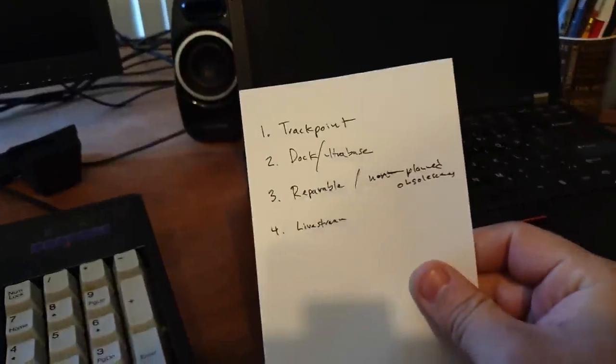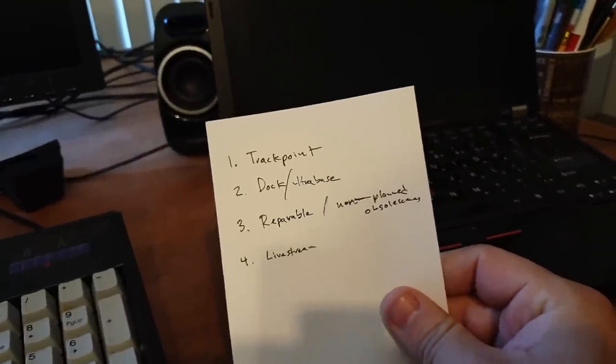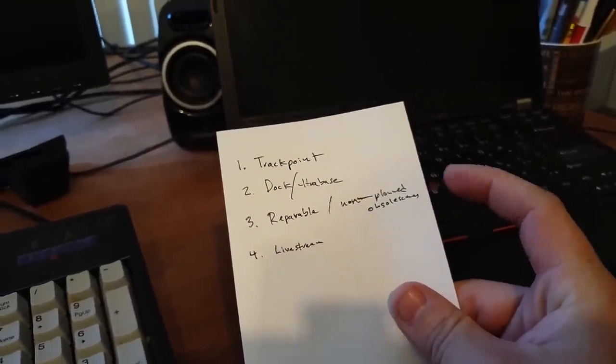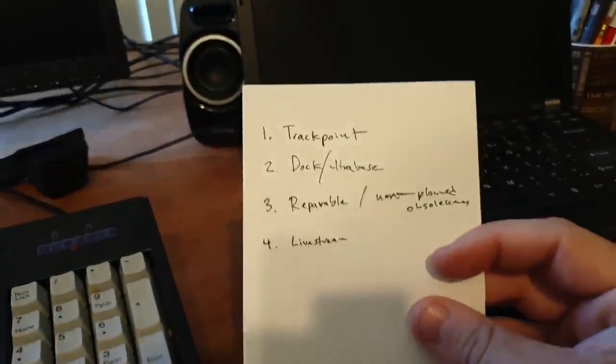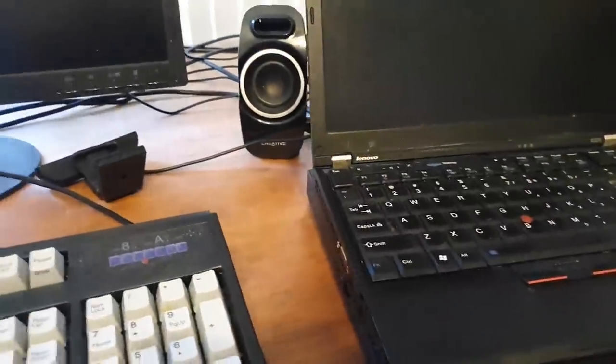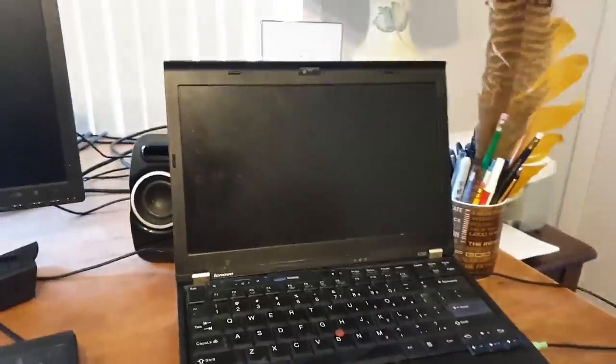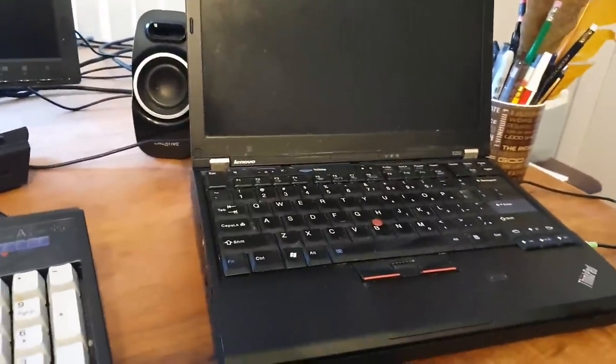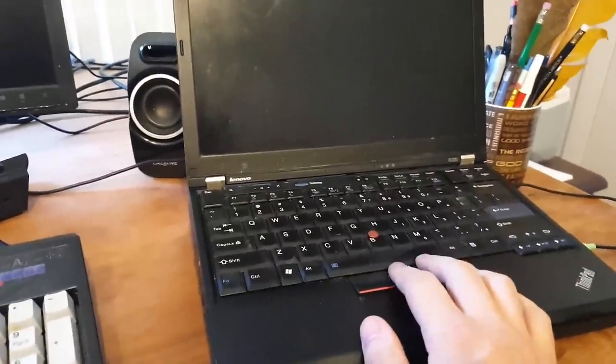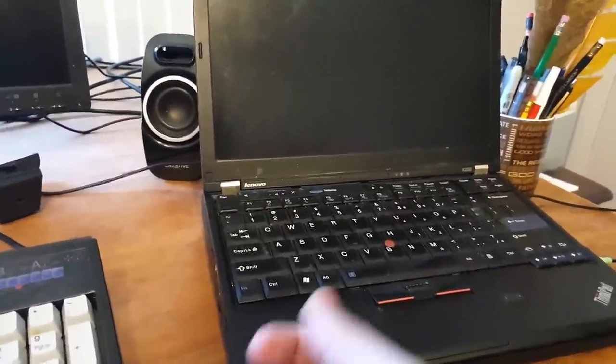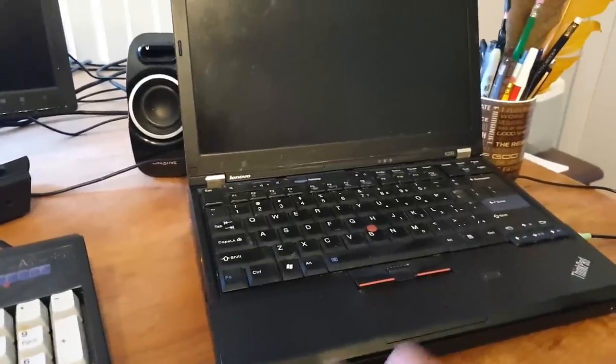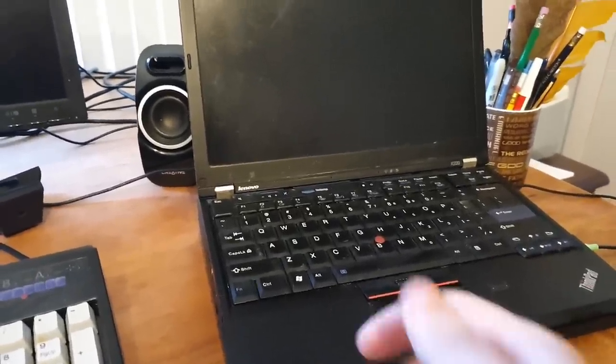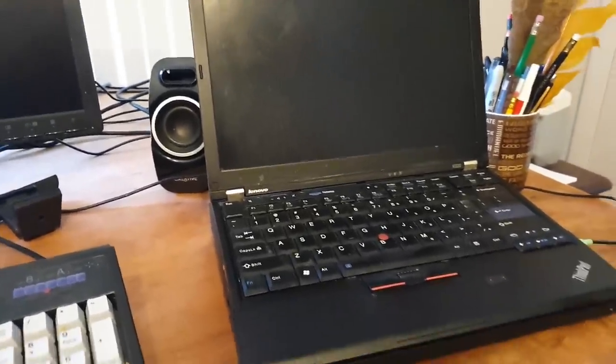Number three, it has to be repairable and non-planned obsolescent. So, this computer, if I want to remove the hard drive, what do I do, I unscrew one screw here and pull the hard drive off, if I want to replace the memory, I unscrew two screws on the bottom, replace the memory.